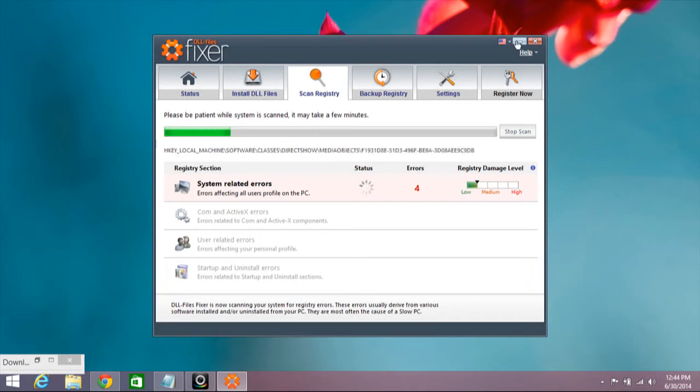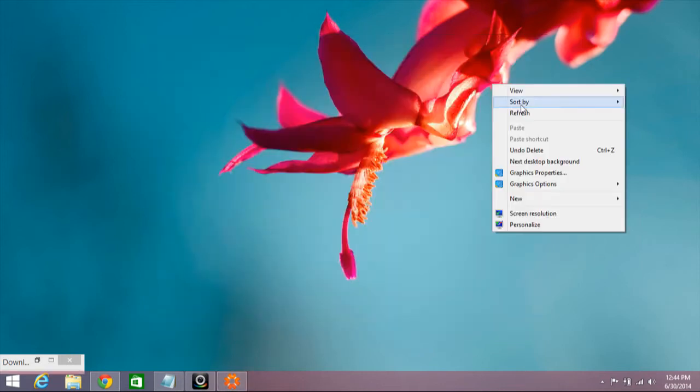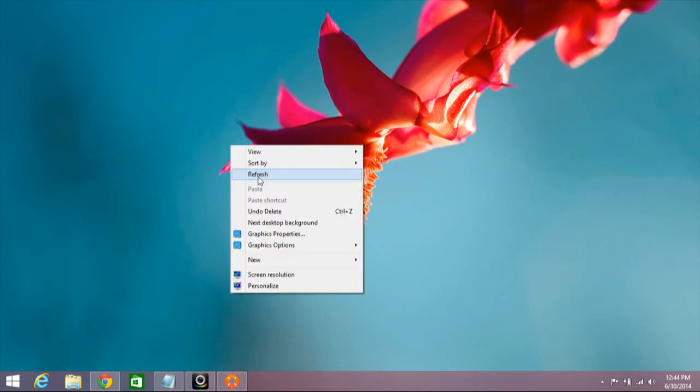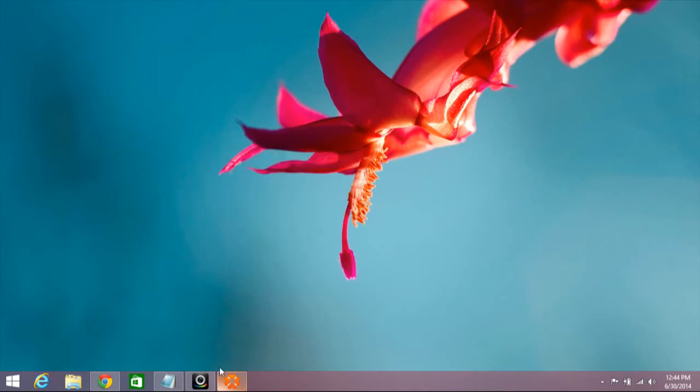It will automatically update all the errors regarding DLL file fixing. Thank you for your support, thank you for watching. Goodbye.